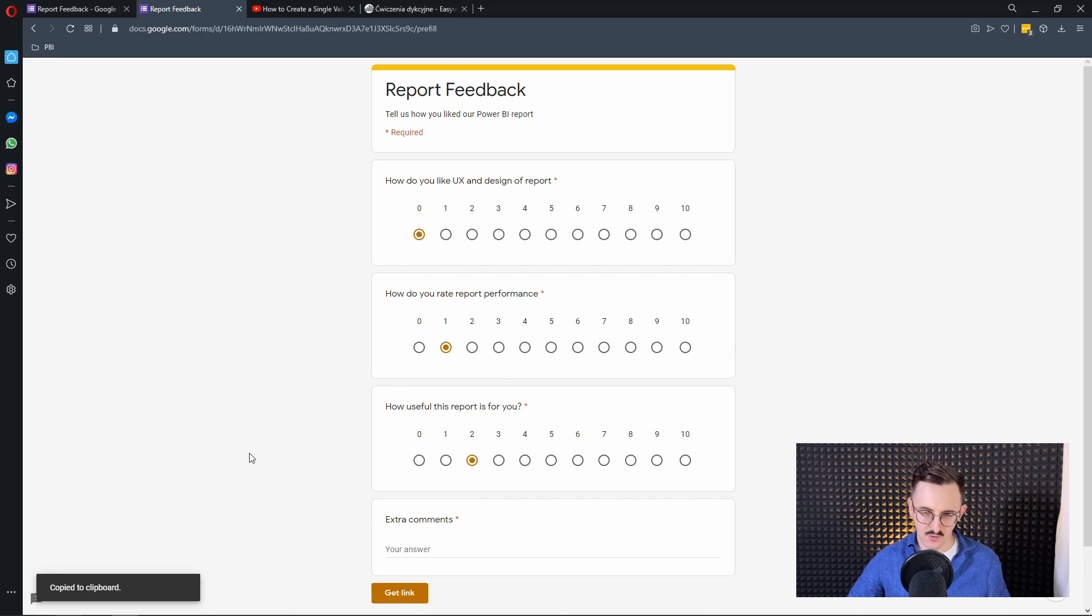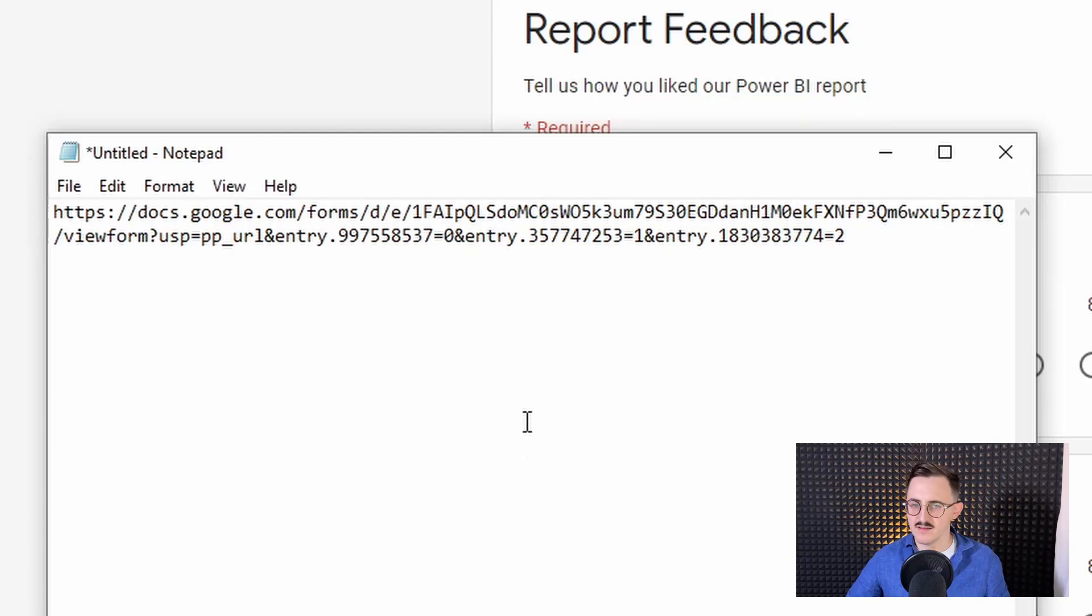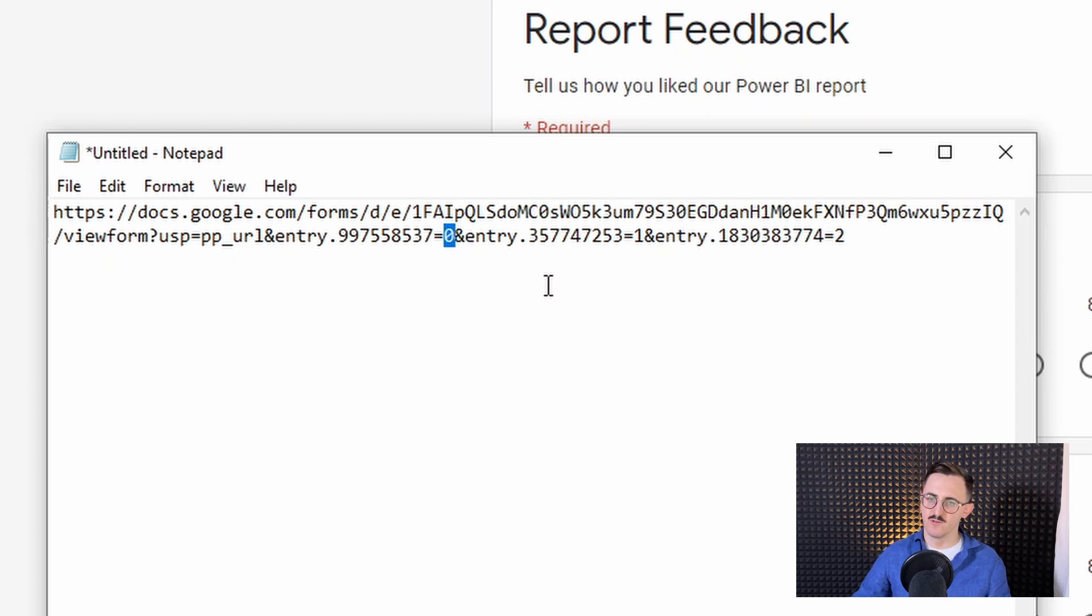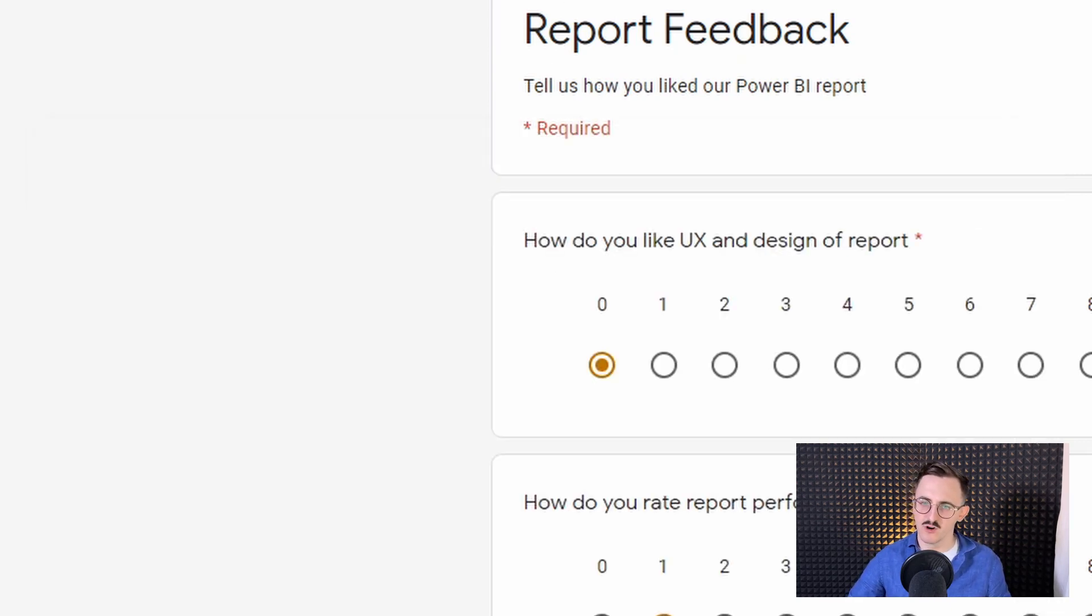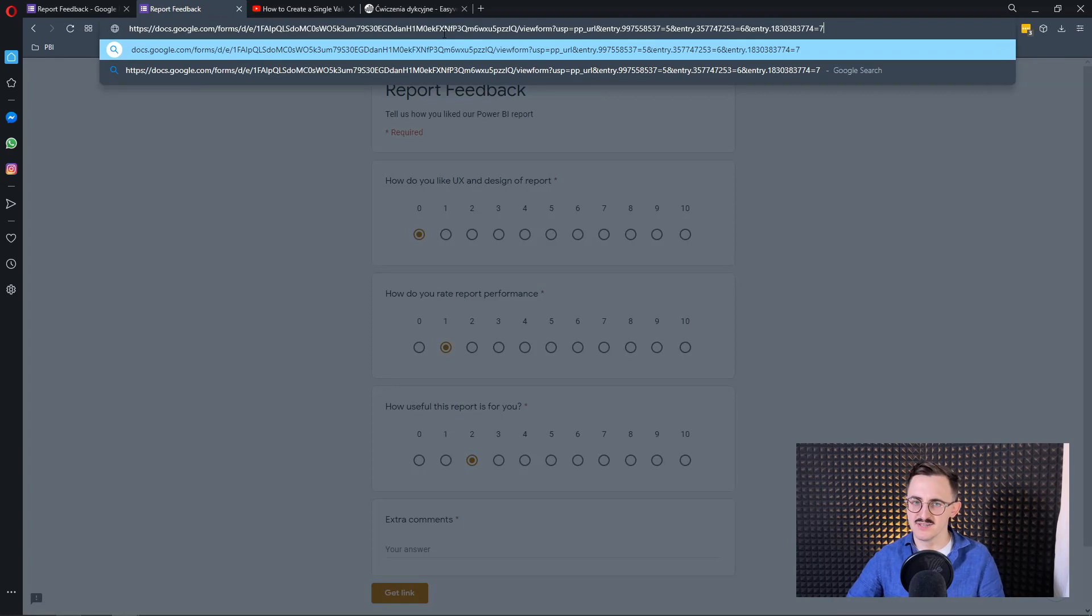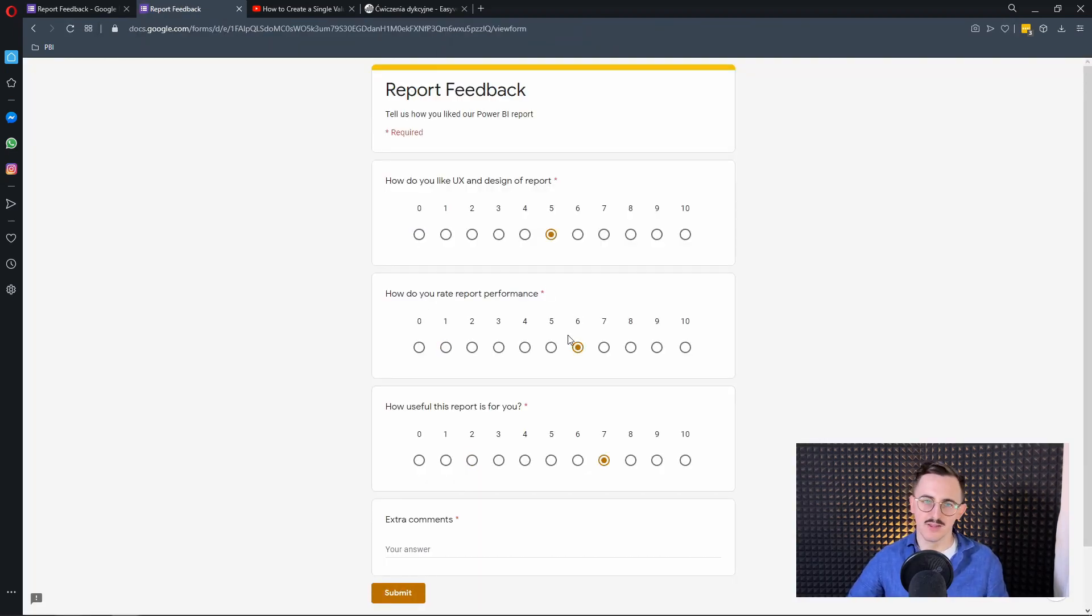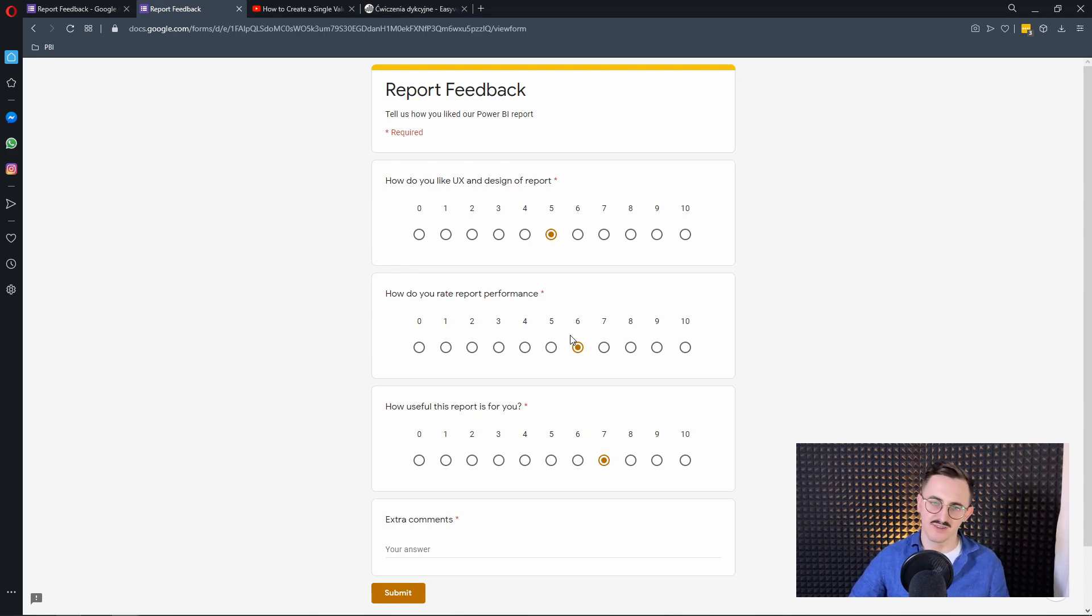It's in my clipboard so I'll paste it to notepad. Clearly we can see that each of the questions got their IDs given as entry and then you got the value. So let's try to change that to let's say five, the next one to six and next one to seven. Let's check it out if it works. I will copy paste that to my browser and here we go. Here we got the answers that we collected. So clearly we can use that URL link to pass it from Power BI straight away to Google Forms.